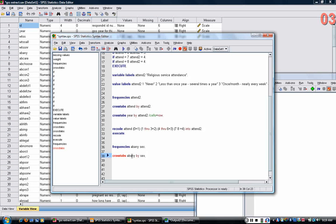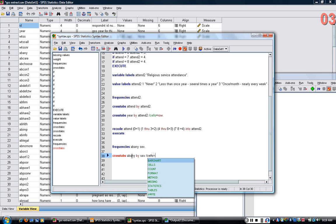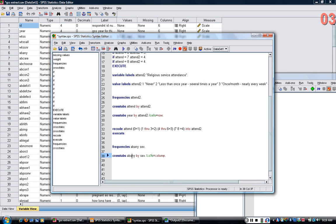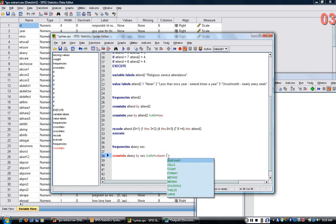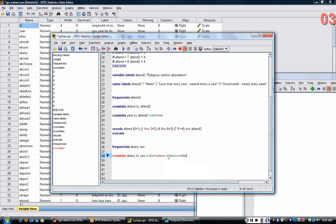If I do it this way, I'm going to call for column percent. And in addition to column percent, I'm going to ask for the chi-square statistic.